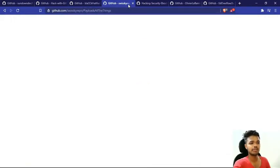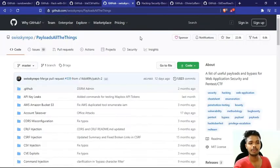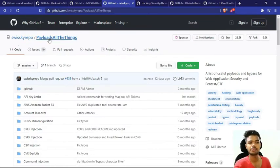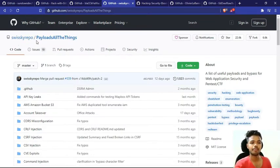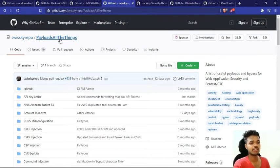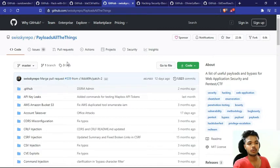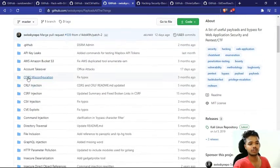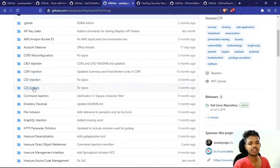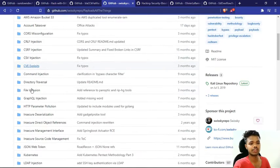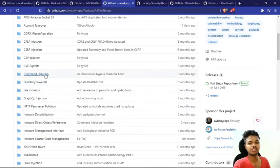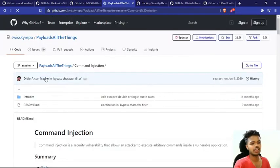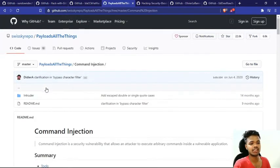Our next repository's name is Payload All The Things, which has been posted in the Swiss repo. The name is telling you that you will get payloads here. Look, there are folders here: CSRF injection, CSV injection, CVE exploits, file inclusion, command injection. If you open it, you will get all of your exploits here. Look, the intruder is here, and the readme file is with it showing how to use it.